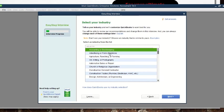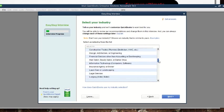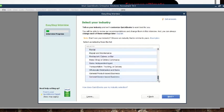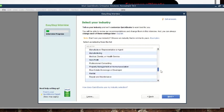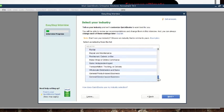By selecting an industry, you're making QuickBooks customize the type of accounts you're most likely going to need in your transactions — is it accounting or bookkeeping, advertising, and so on. You can scroll through the many options. In most cases you might get confused because the industry may be cross-cutting.